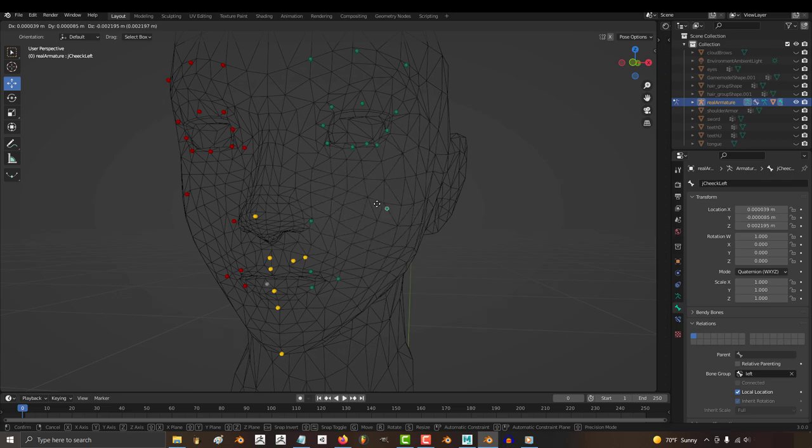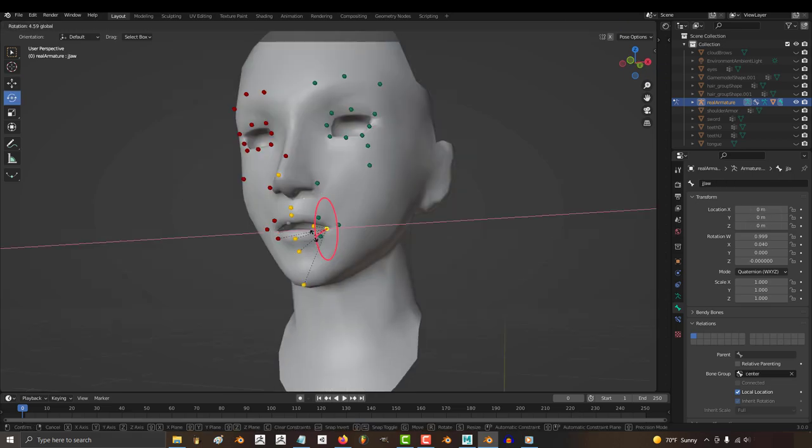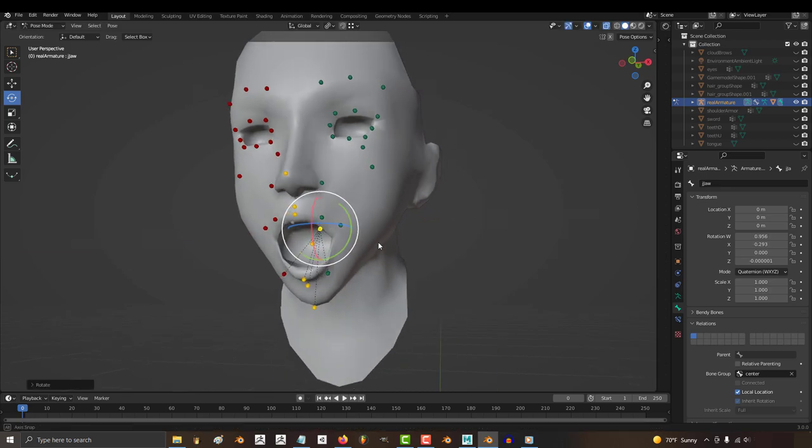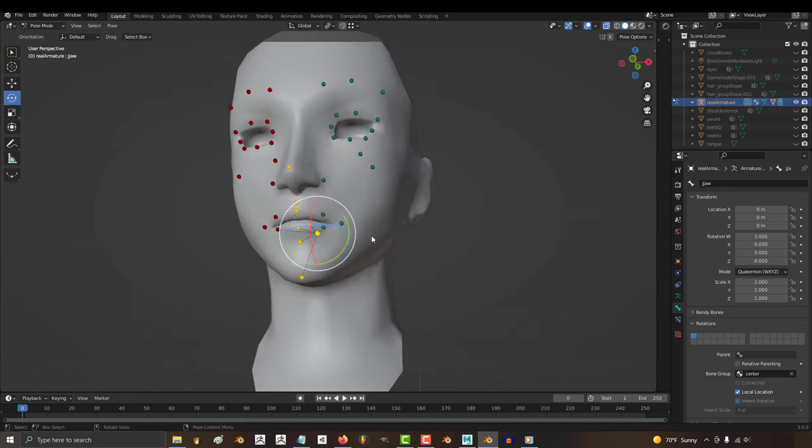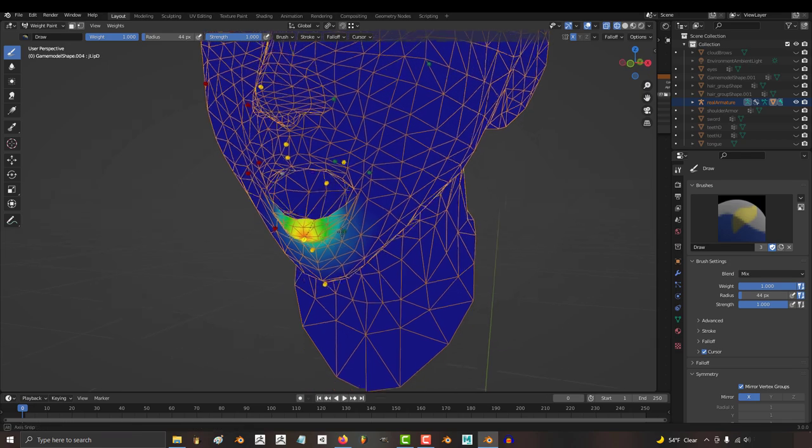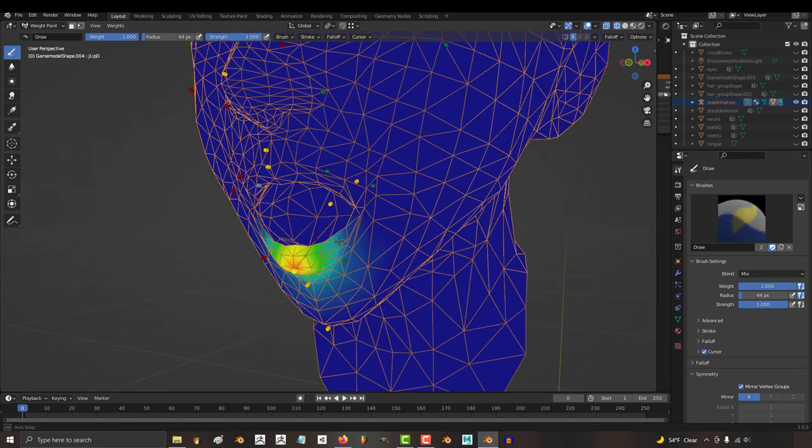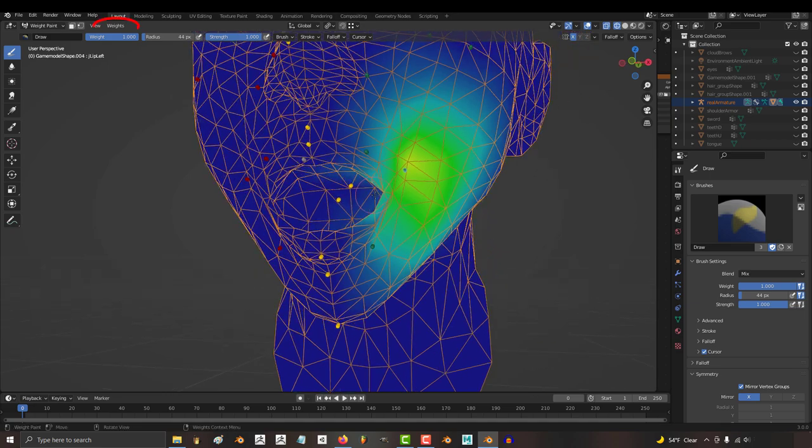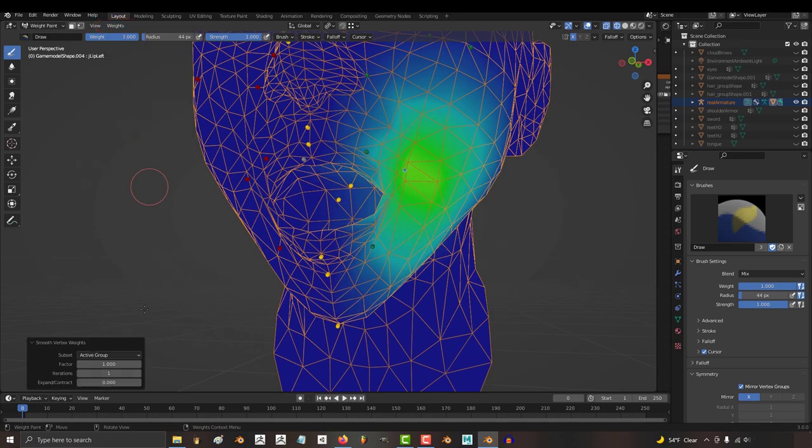Now Blender's automatic weight paint functions are actually pretty damn good, but sometimes there's still some weird issues that need to be fixed. So what is the easiest way to fix weight painting fast? If you hold Ctrl, you'll be able to see the weight paint for any bone that you left-click, and if you ever need to quickly smooth the weight paint for a bone, just go to weights and click smooth.